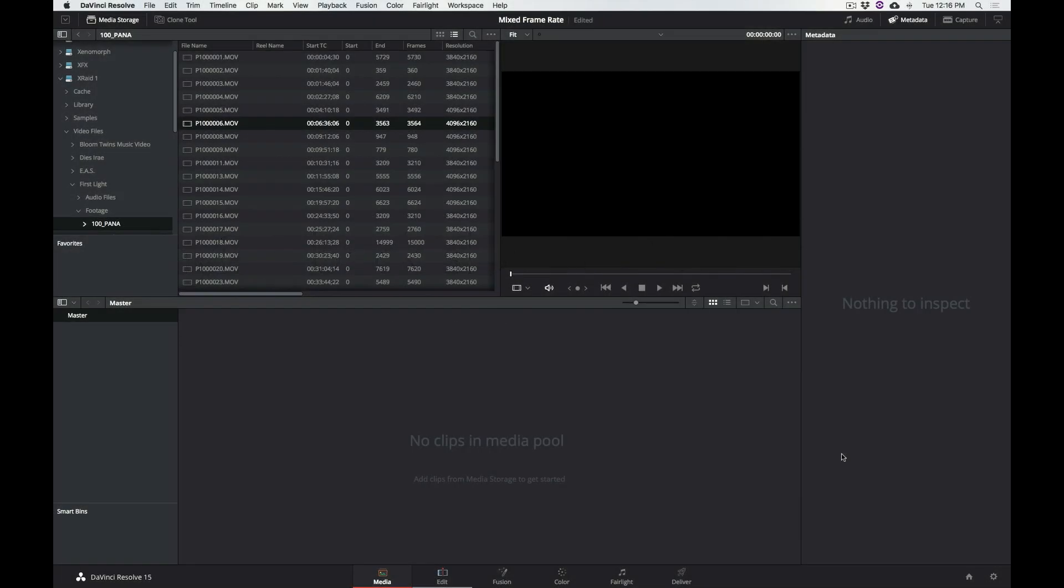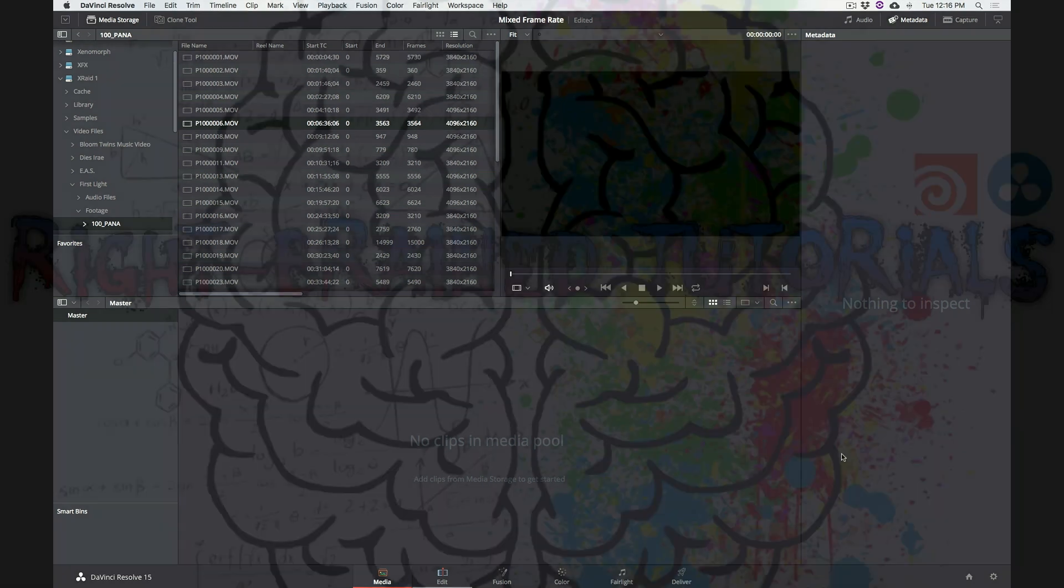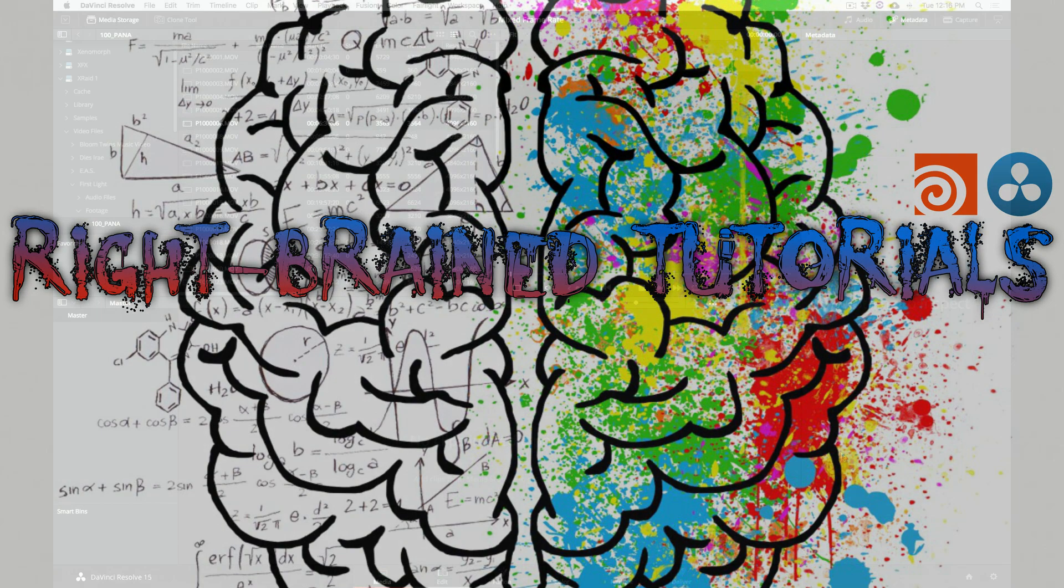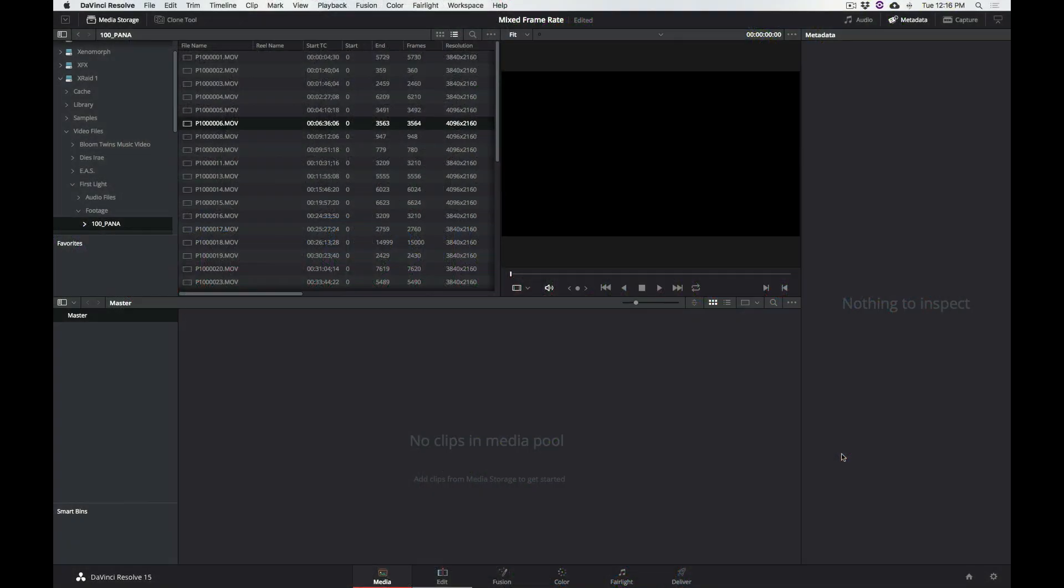Hello, my name is Kaze and welcome to another tutorial for DaVinci Resolve 15. Before I move on, you might have noticed that there's a brand new intro for this video, and that's because I just started a new channel on YouTube called Right Brained Tutorials. I'm going to post the link down below so you can find it very easily, and please consider subscribing to it and telling your friends about it.